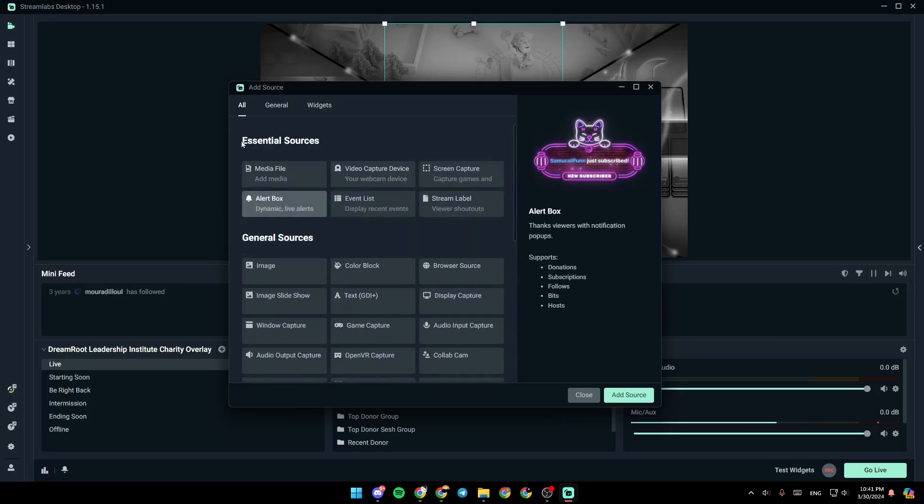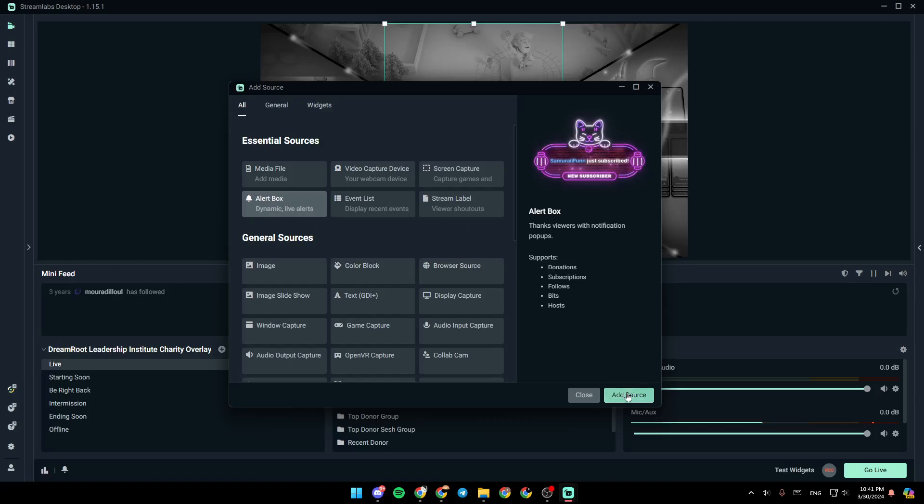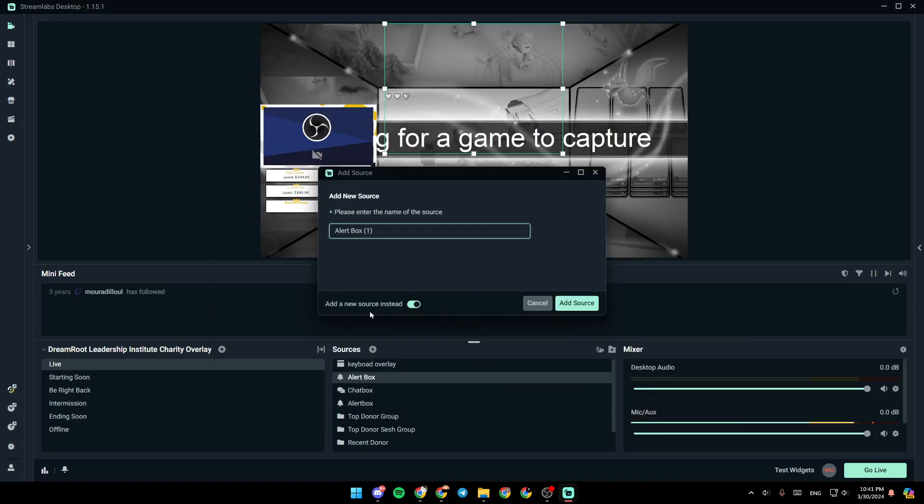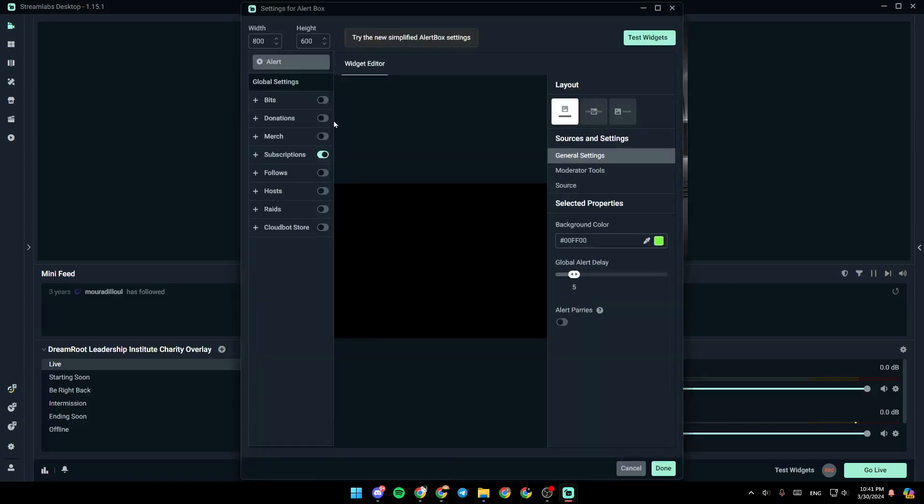Go ahead and under essential sources, you're going to find alert box. So once you click on alert box, go ahead and click on add source. We're going to click on add a new source instead. From here, you need to enter the name of the source. Click on add source.